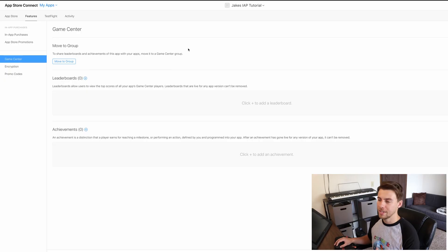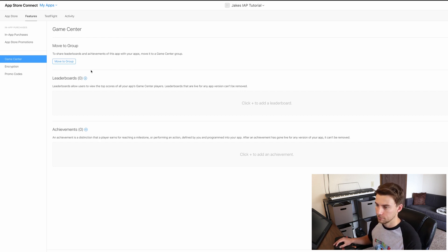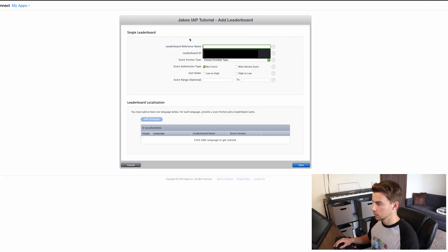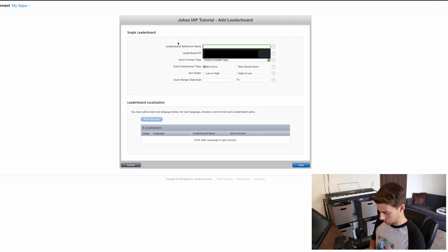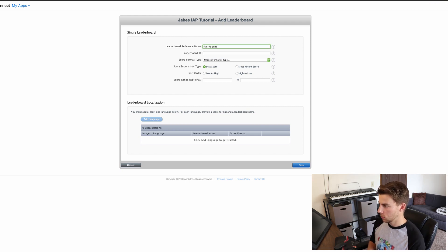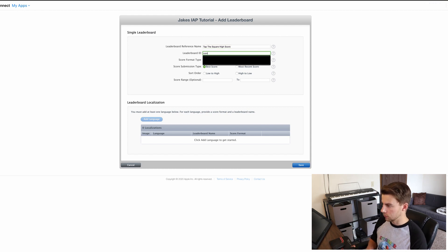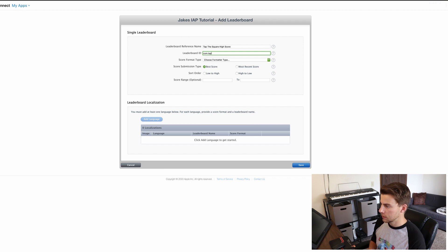And then next, log into your App Store Connect for the next value. Once you're in the App Store Connect, you're just going to click on your app, and then you're going to want to make sure you're in the Features tab and then in Game Center. From there, you can see the section for leaderboards, and we're just going to click a new leaderboard — it's just going to be a single leaderboard, so let's choose that. The leaderboard reference name — we'll just call this Tap the Square High Score. And for your leaderboard ID, you can type in whatever you want — for this example, we'll just do com.tap.the.square.high.score.